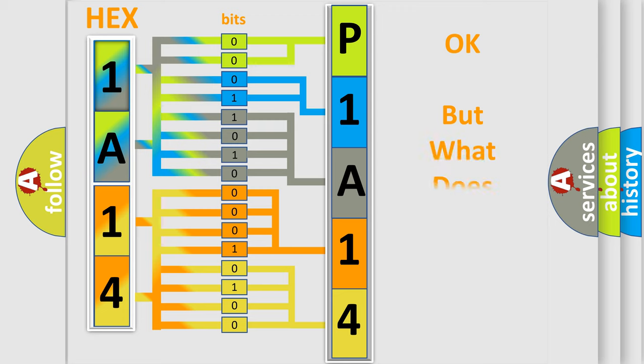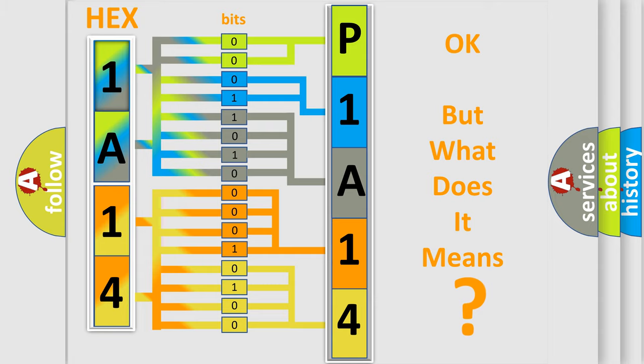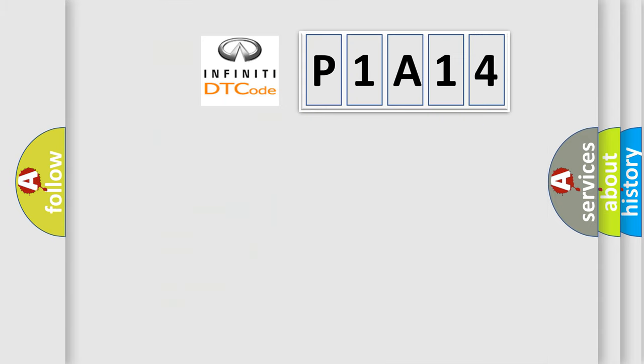The number itself does not make sense to us if we cannot assign information about what it actually expresses. So, what does the diagnostic trouble code P1A14 interpret specifically?